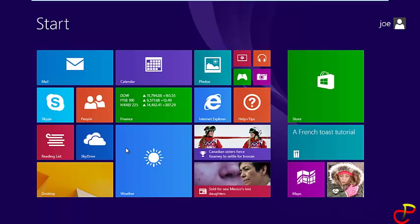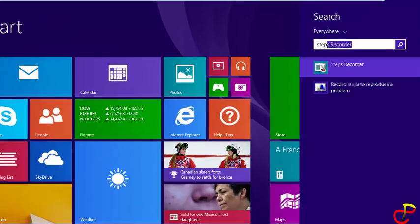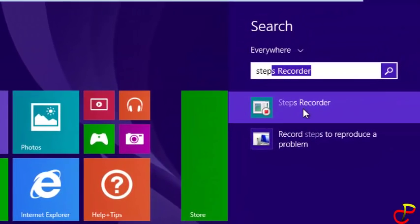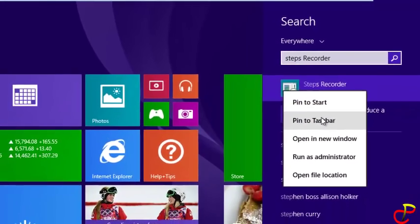Type 'Steps Recorder' and it will appear. Right-click on it and pin it to the taskbar to get easy access.